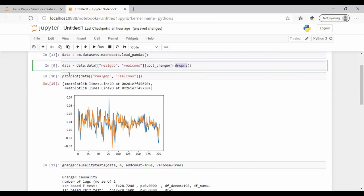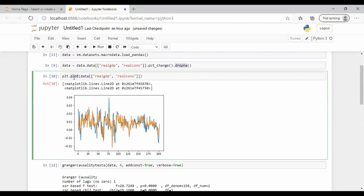We plot the data first to see whether there is some sort of pattern — having a visualization helps a lot. We're plotting the change in GDP and the change in real consumer demand. You can see there is some level of correlation, but we cannot establish causality yet without performing the Granger causality test. There is visible overlap between these two macroeconomic variables, but it's not clear whether one causes the other.